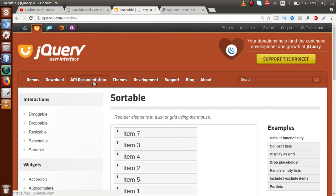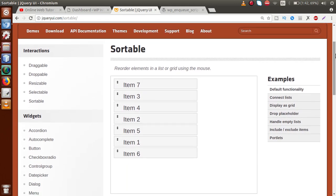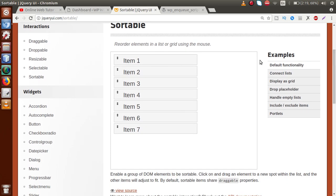In this video session we are going to discuss one more feature of jQuery UI called sortable. Sortable is used to reorder elements in a list or a grid using the mouse. So we have a list with items — item one, item two, up to item seven. If we want to drag item two to the upper position, or place item one at the last position, we just click, drag and drop. This is called the sortable feature — it lets us reorder our listing according to our need.